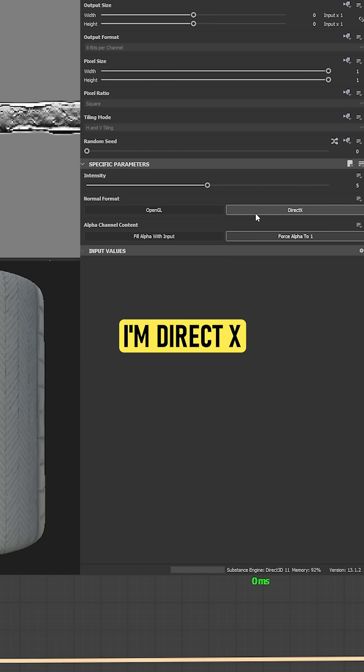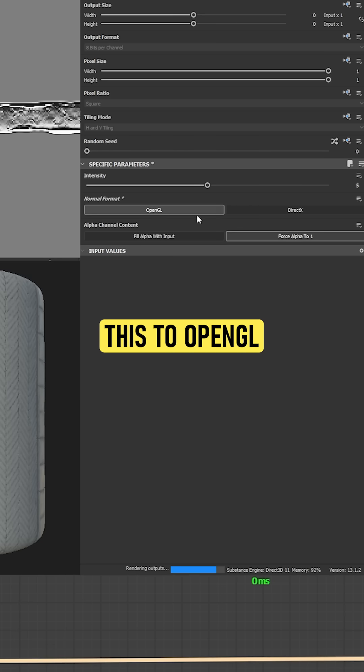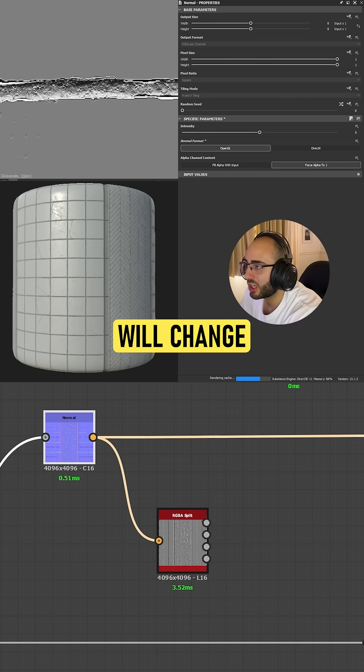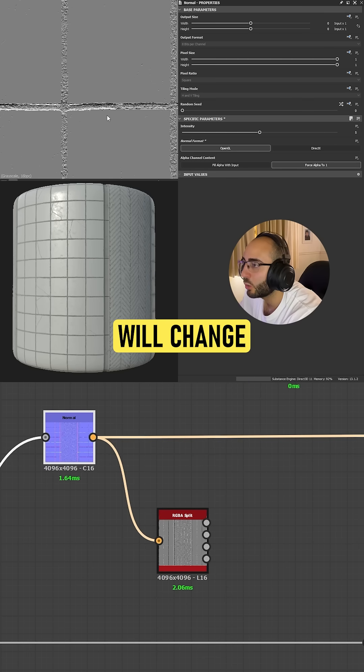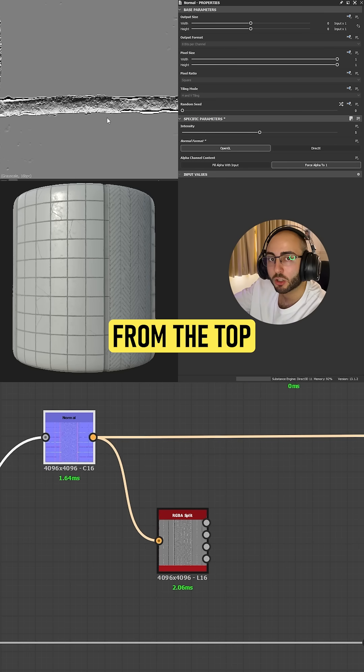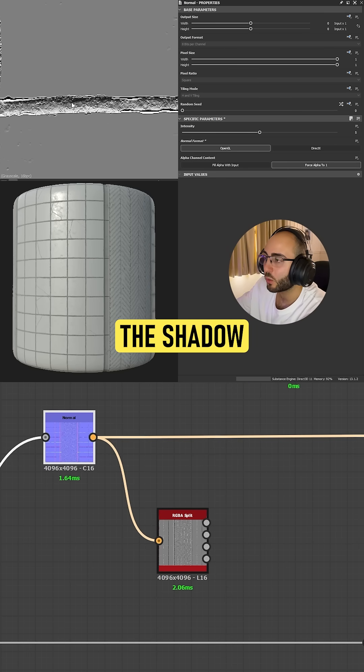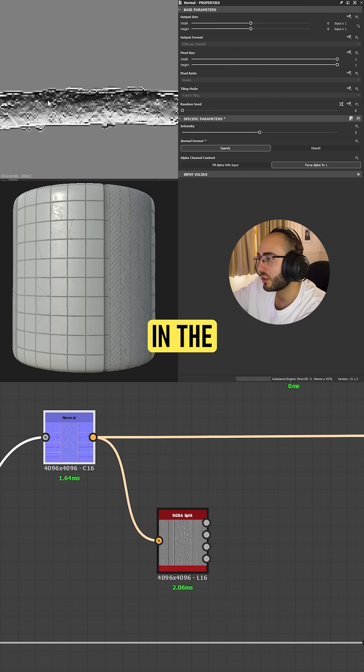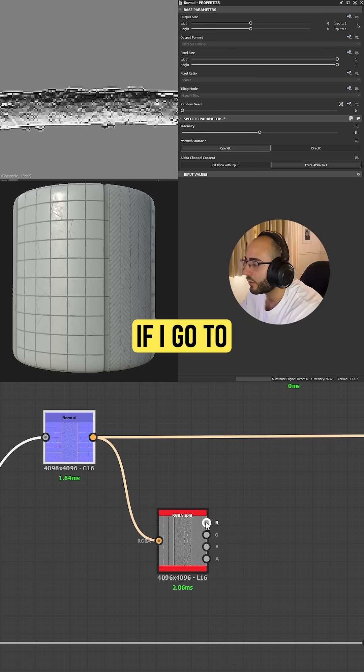Let's say right now I'm in DirectX. If I change this to OpenGL, this will change. Our green channel will change and now the light is coming from the top, while the shadow maintains the other direction.